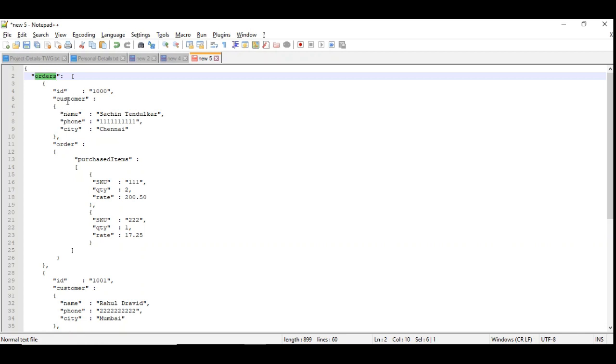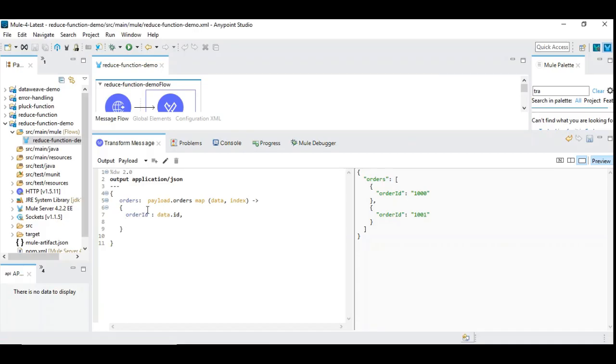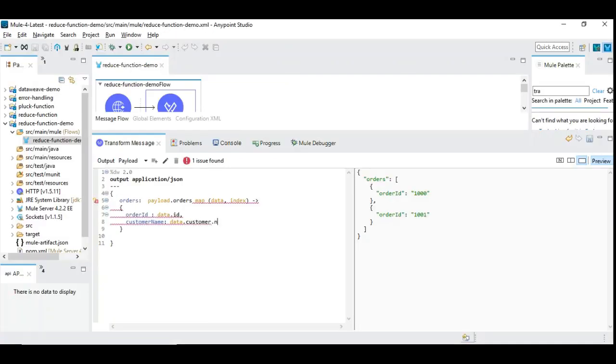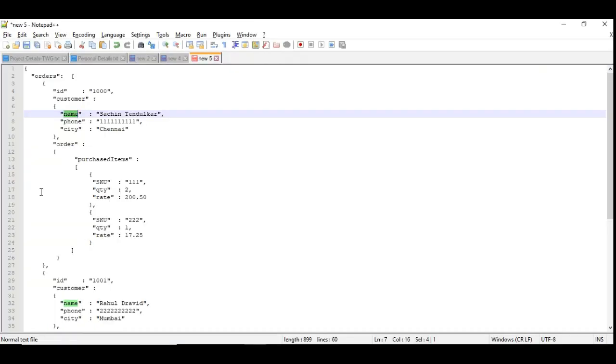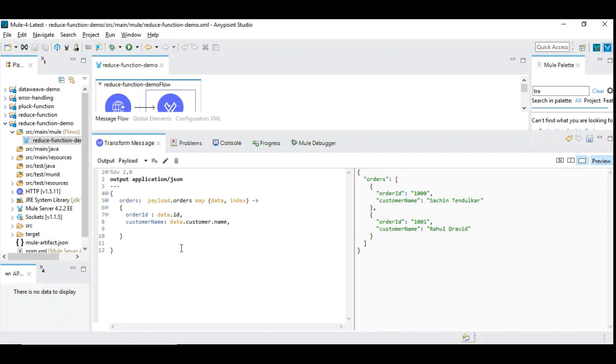Then we are going to bring customer name. We are not going to bring customer and the name separately, we are going to simply bring the customer name. So data.customer.name. Customer name has been brought. Now we are going to bring the nature of the orders purchased. For example, we want to find out the total quantity purchased by this particular customer. Total items.